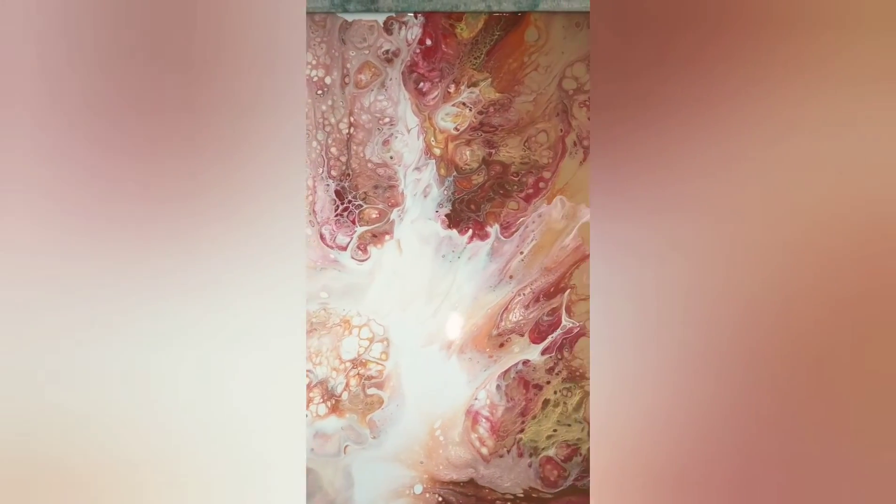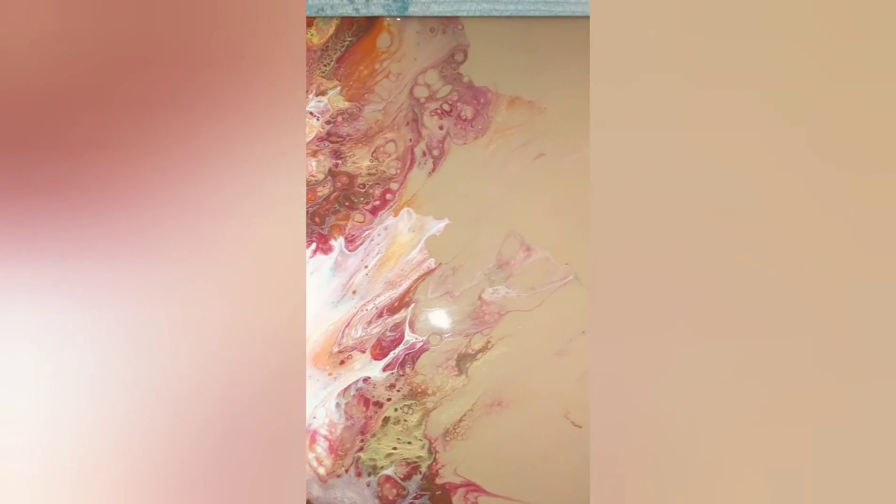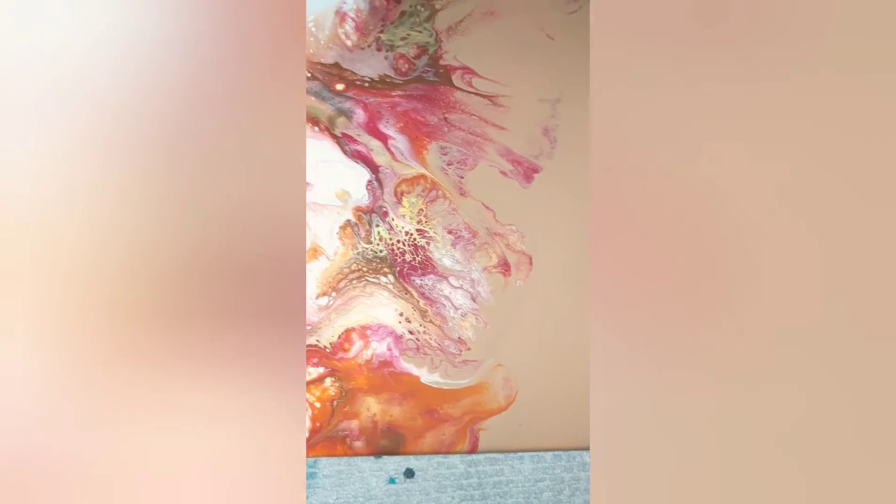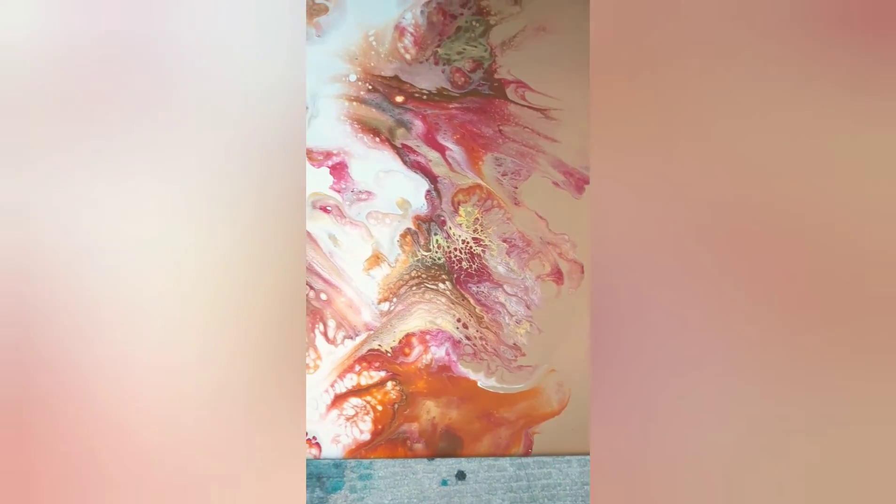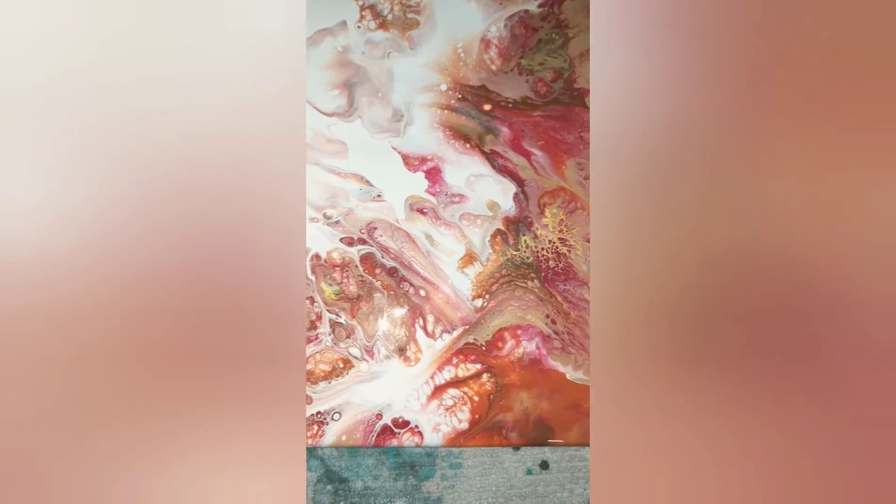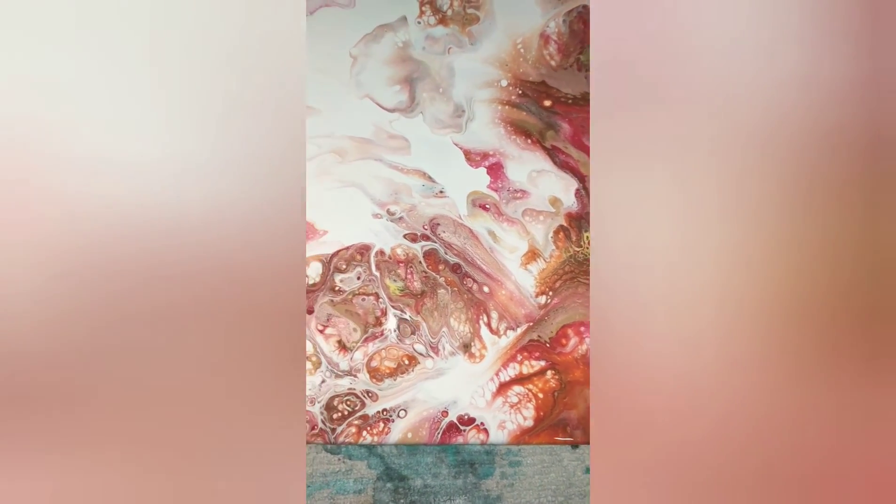I am super happy with how this Dutch pour turned out. And that says a lot because I am still trying to master this Dutch pour technique.